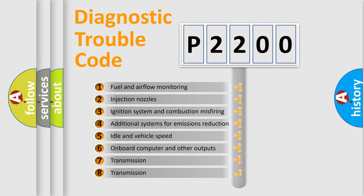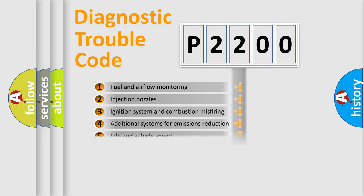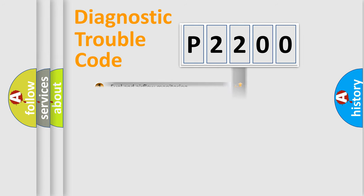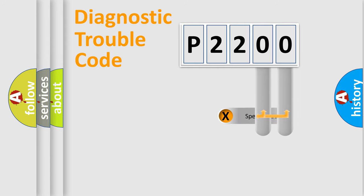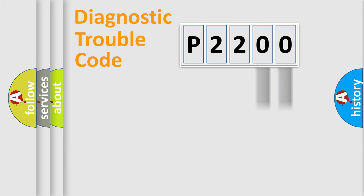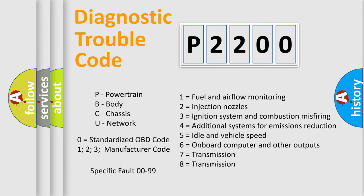The third character specifies a subset of errors. The distribution shown is valid only for the standardized DTC code. Only the last two characters define the specific fault of the group. Let's not forget that such a division is valid only if the second character code is expressed by the number zero.